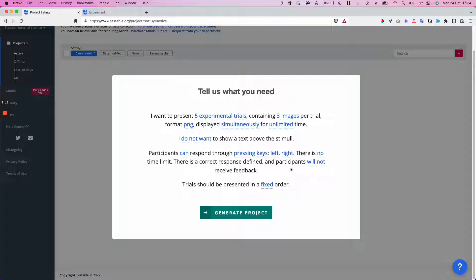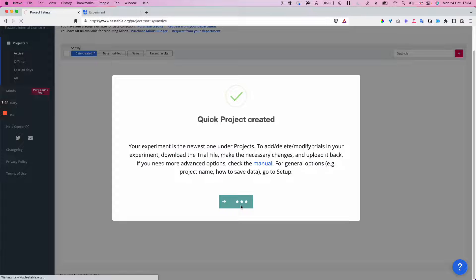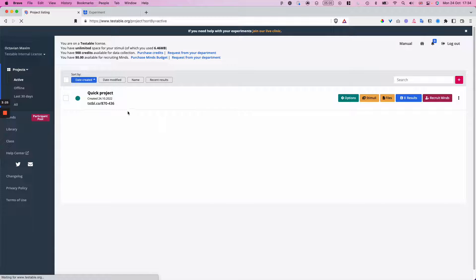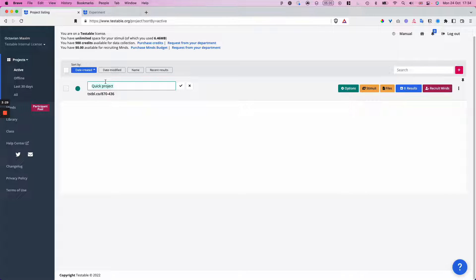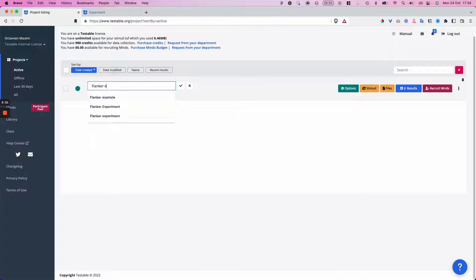No feedback for now after each trial. We can keep a fixed order because it's really easy to add randomization later on as well if you want to. So this is looking good — I can click on 'Generate Project' now. This will add the project at the top of my list with a default name that I can very easily change to, let's say, 'Flanker experiment'.